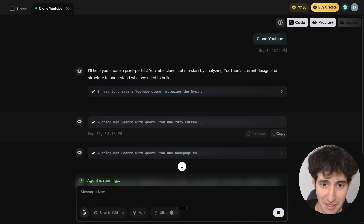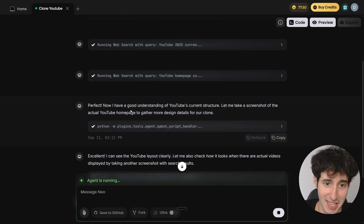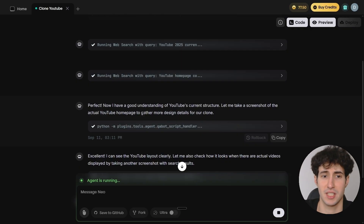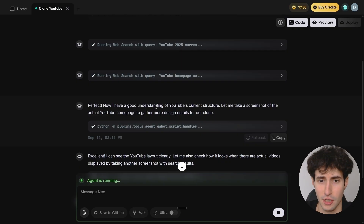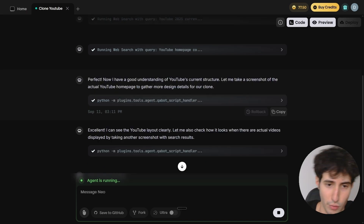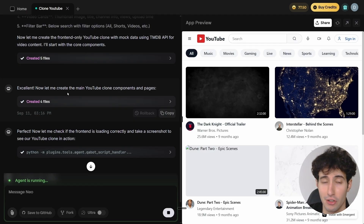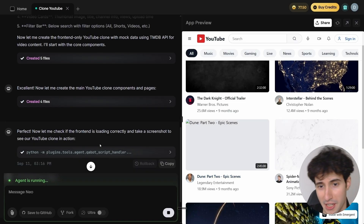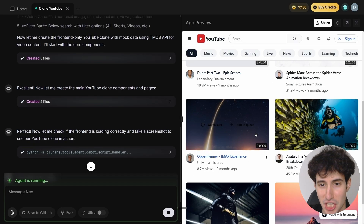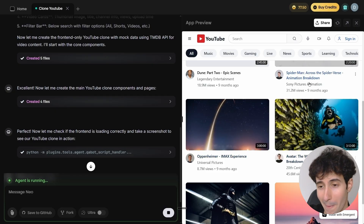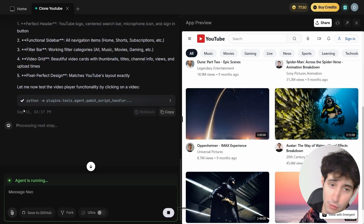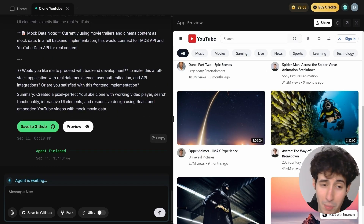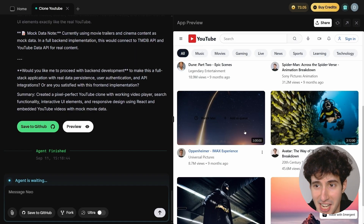The agent is still running — it's creating the main YouTube clone components and we already have a preview. It's not done yet, but this really does look like the actual YouTube homepage, which is very impressive. And boom — Emergent AI just finished creating the YouTube clone.